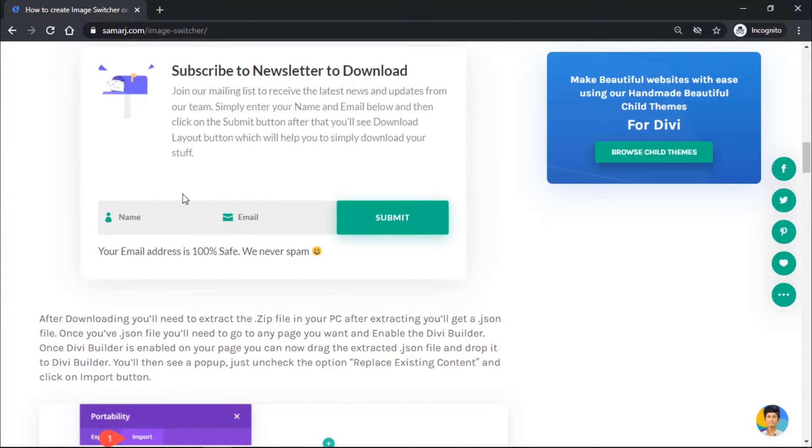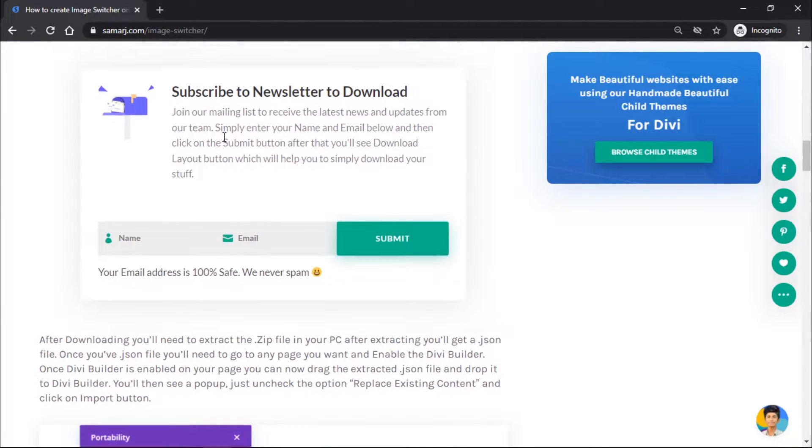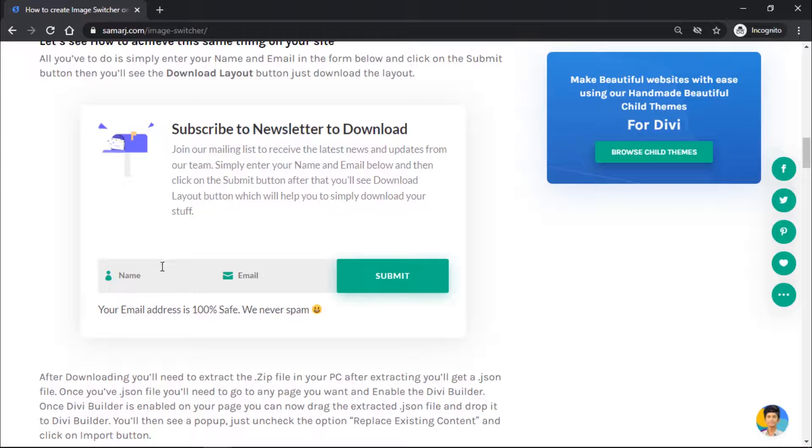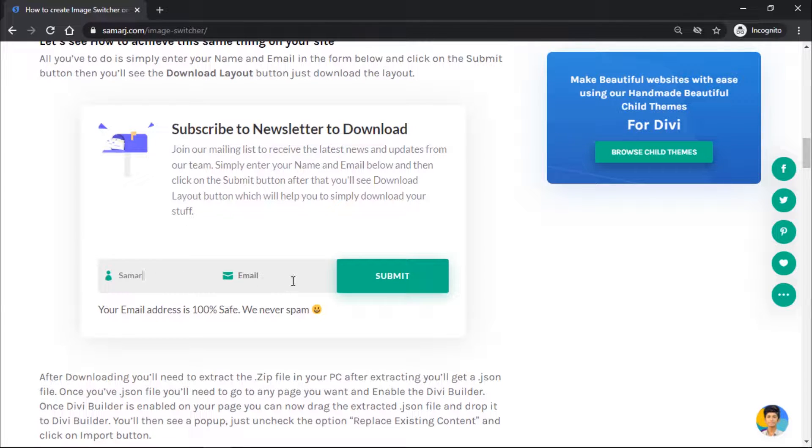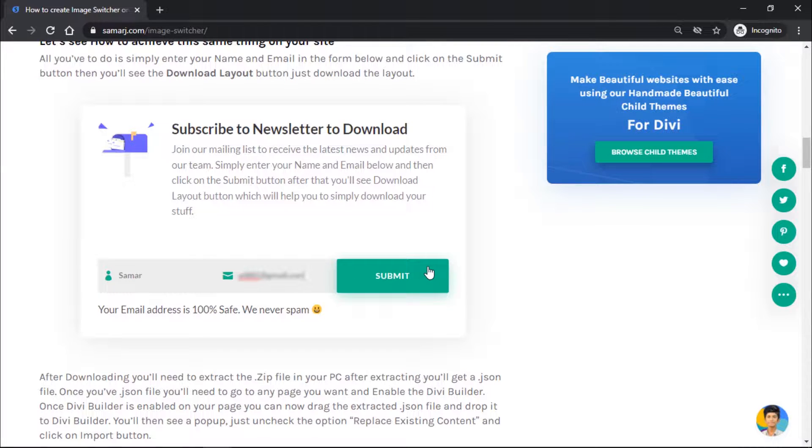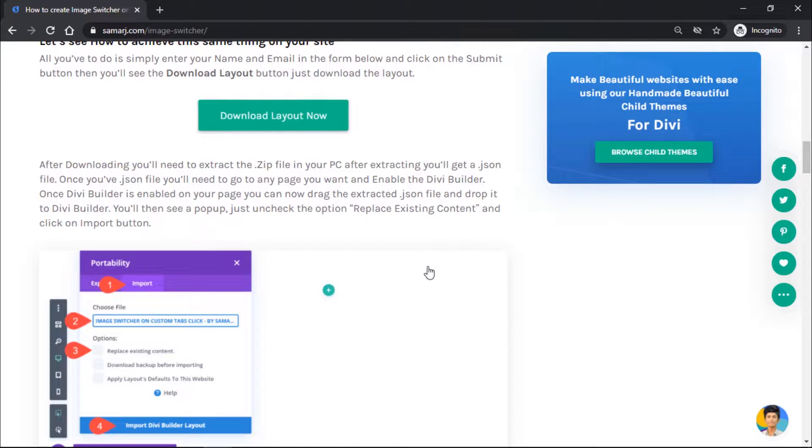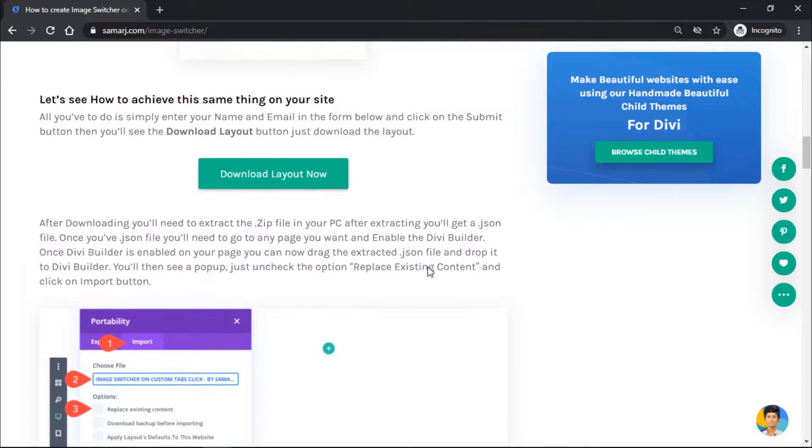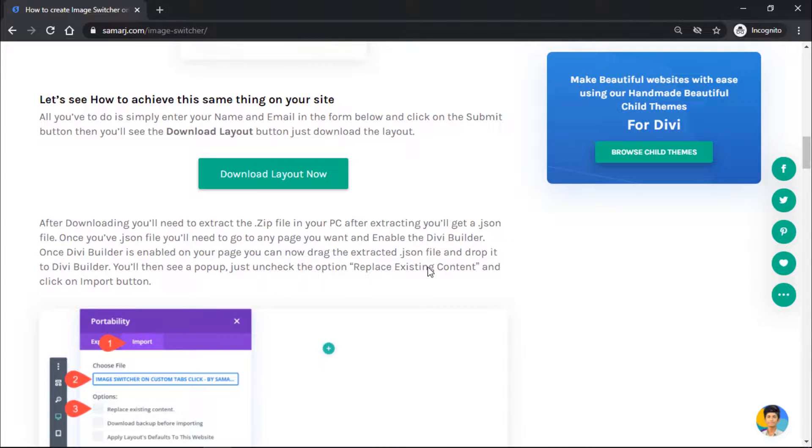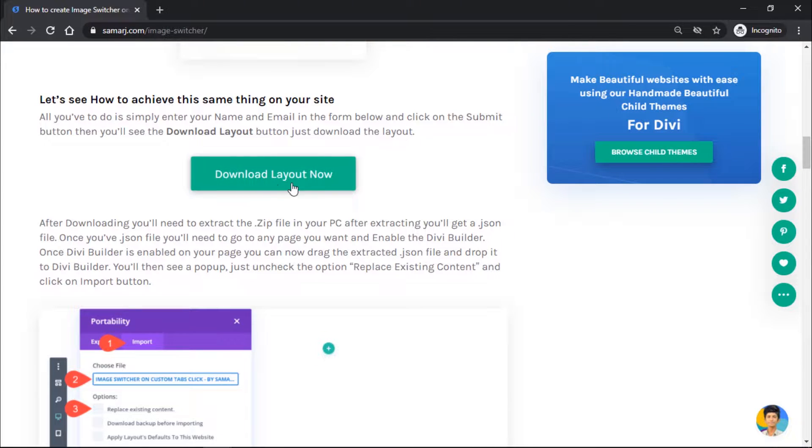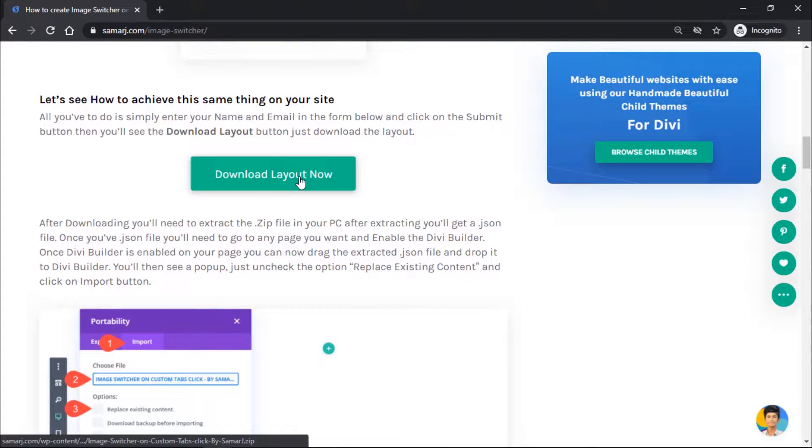You will go to this form right over here, so here you need to enter your name and email and click on submit button. After doing that you will be subscribed to my newsletter, so you can unsubscribe at any time. Here we got this button to download the layout, just click on it.